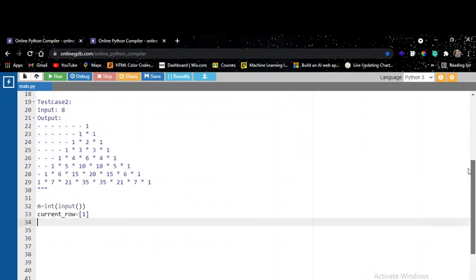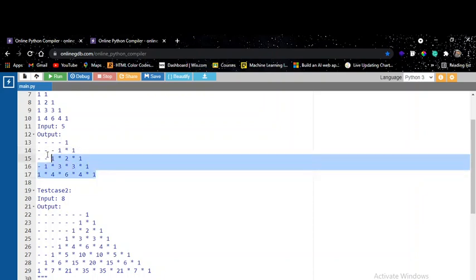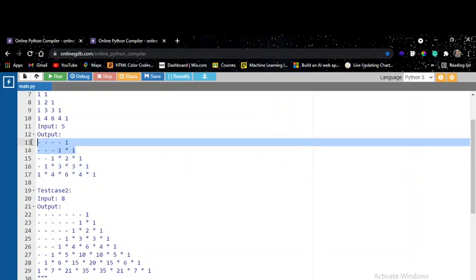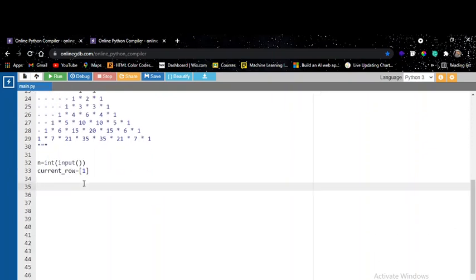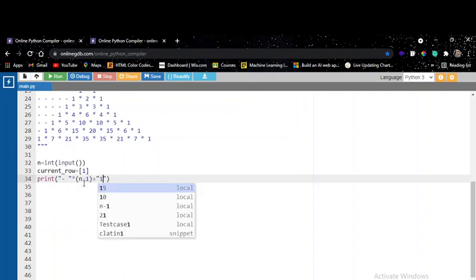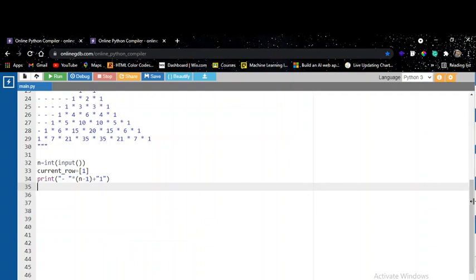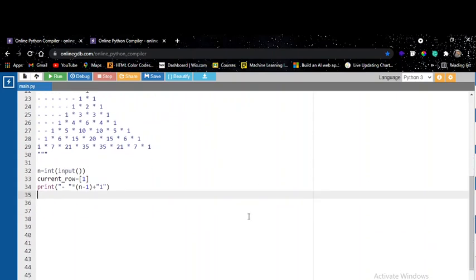First we print the first row separately, then the second row. The calculation and iteration will go from the third row onward. The first row prints spaces — n minus one times — then dashes n minus one times, and lastly prints the one.